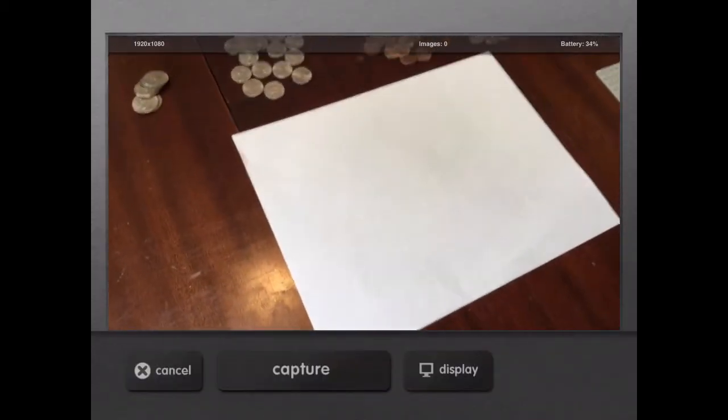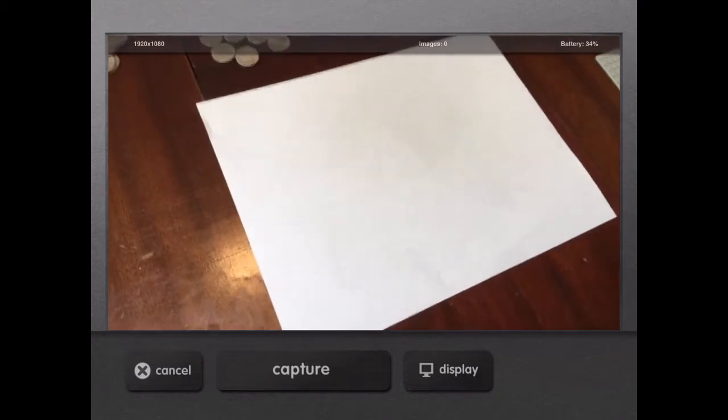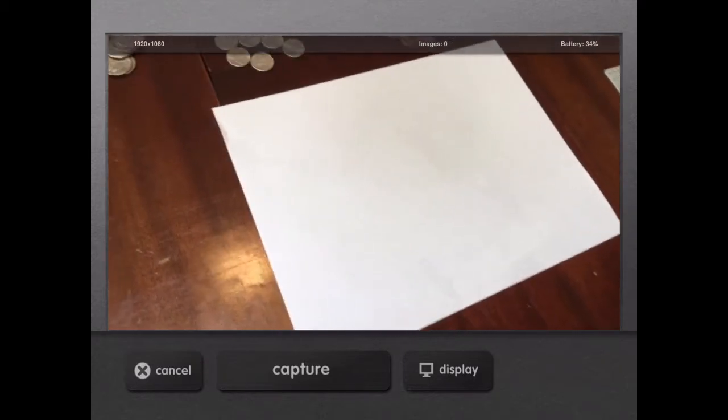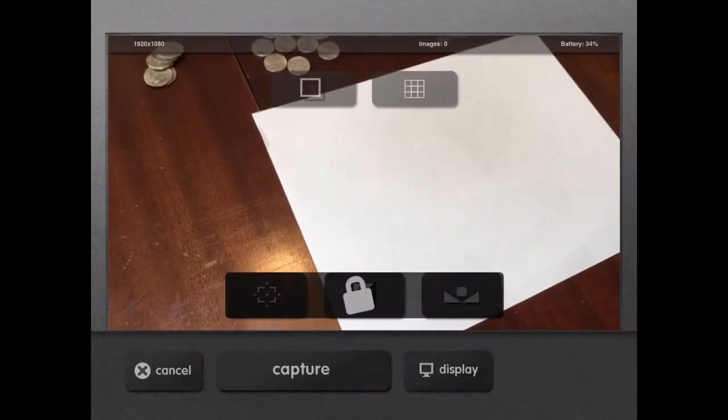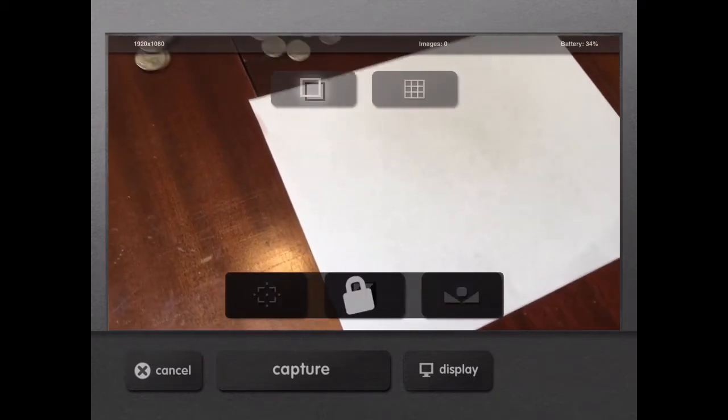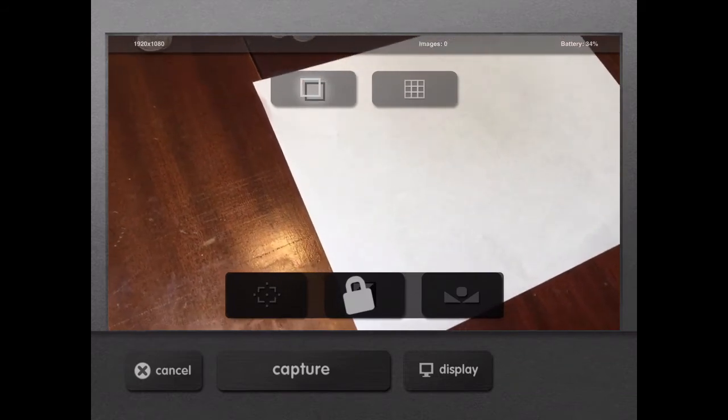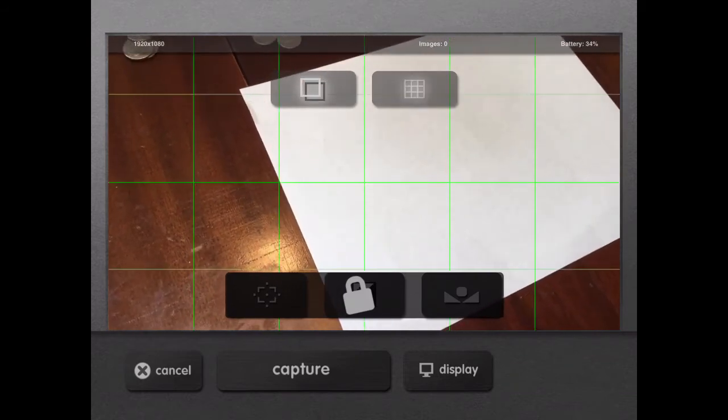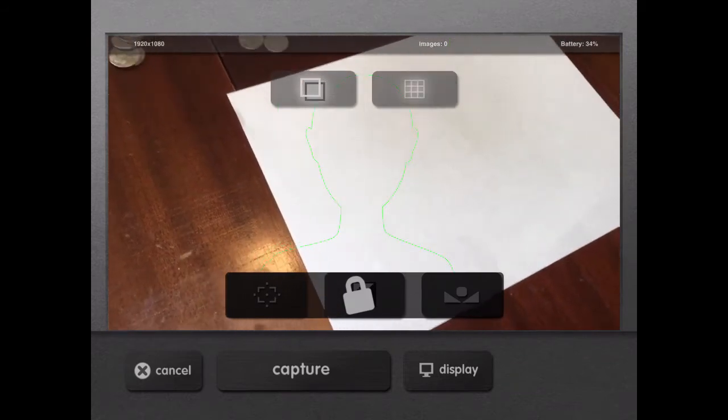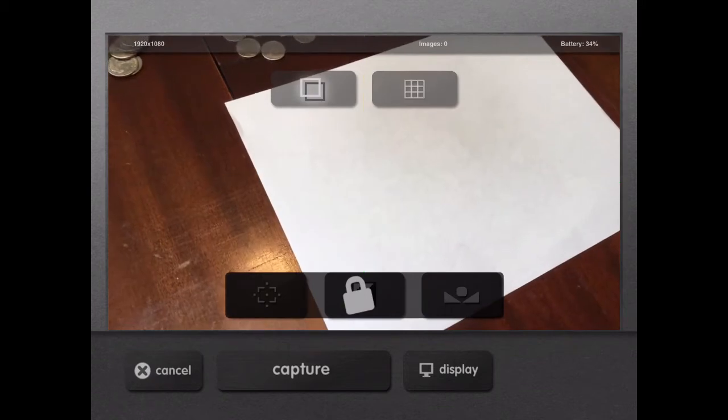Make sure you're not moving this around. First thing I want to do - there's cancel, capture, and display at the bottom. I'm going to hit display and go up to the shadow effect. You can actually put on the grid, there's portrait mode, or you can do other things as well.